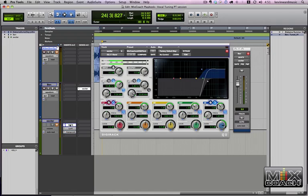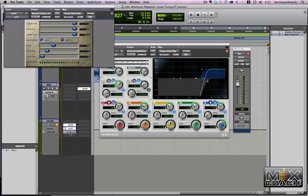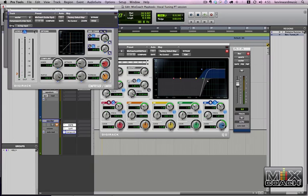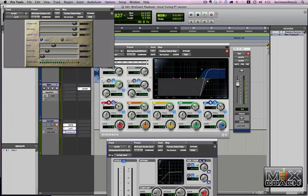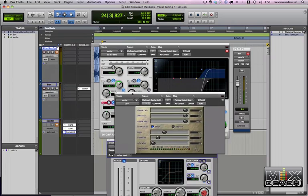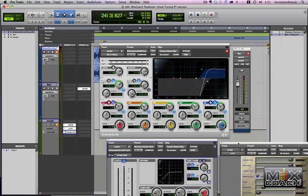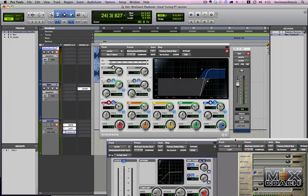Before I go into this, I've got all these presets for you at MixCoach if you want to come and get them. Just follow the link at the bottom of this video and you should see exactly how to do it.